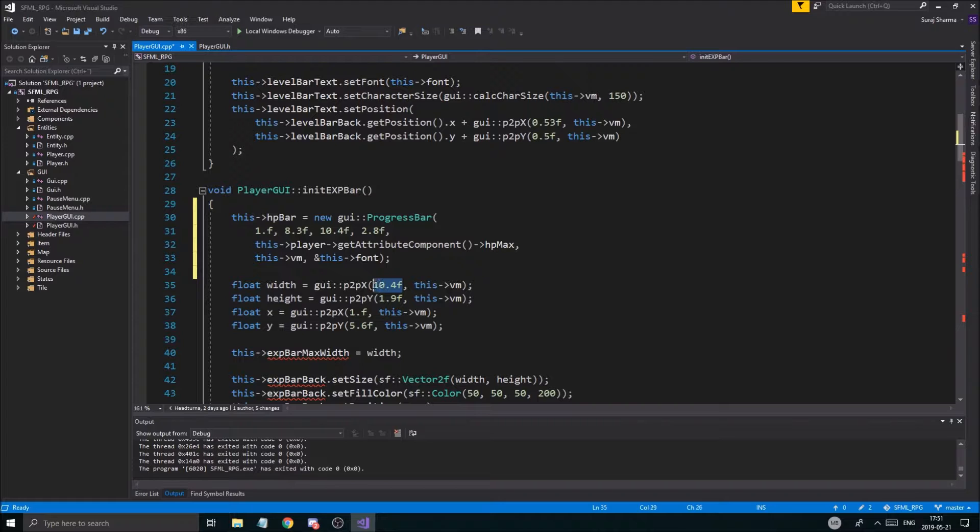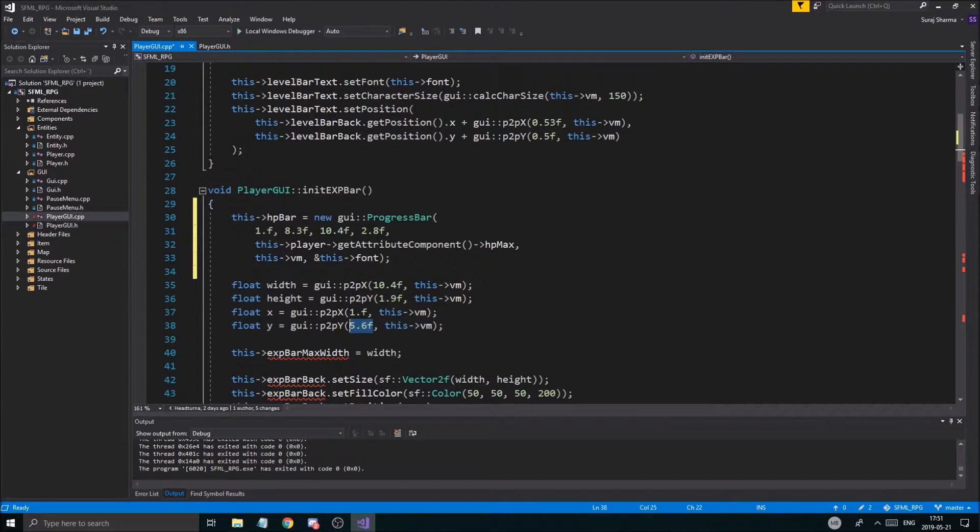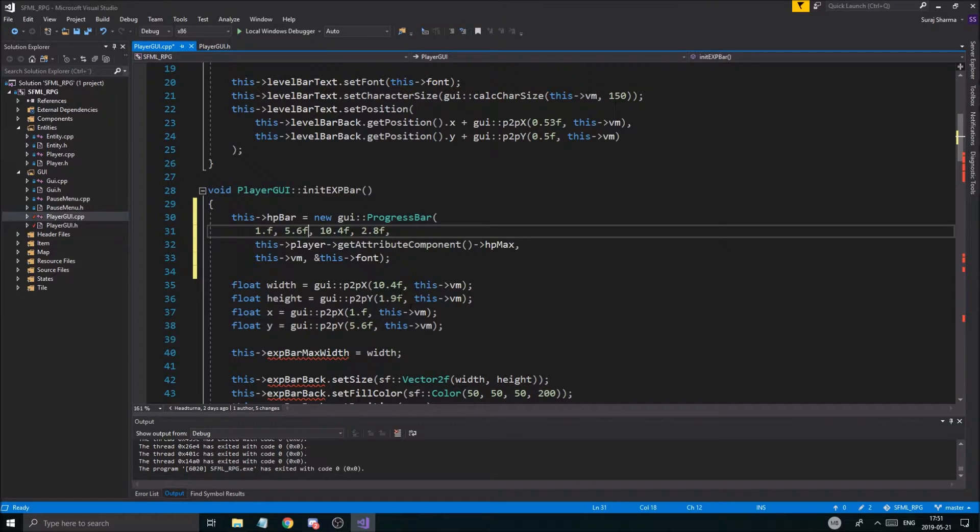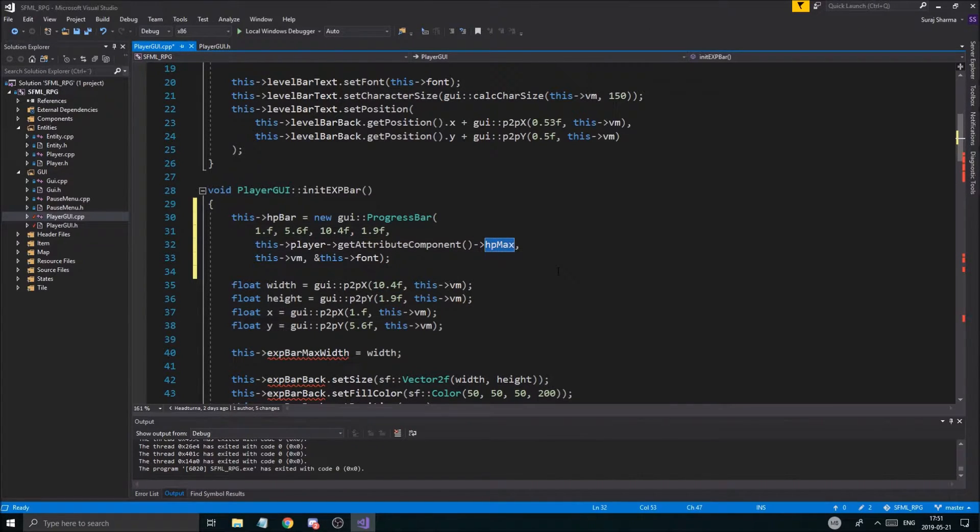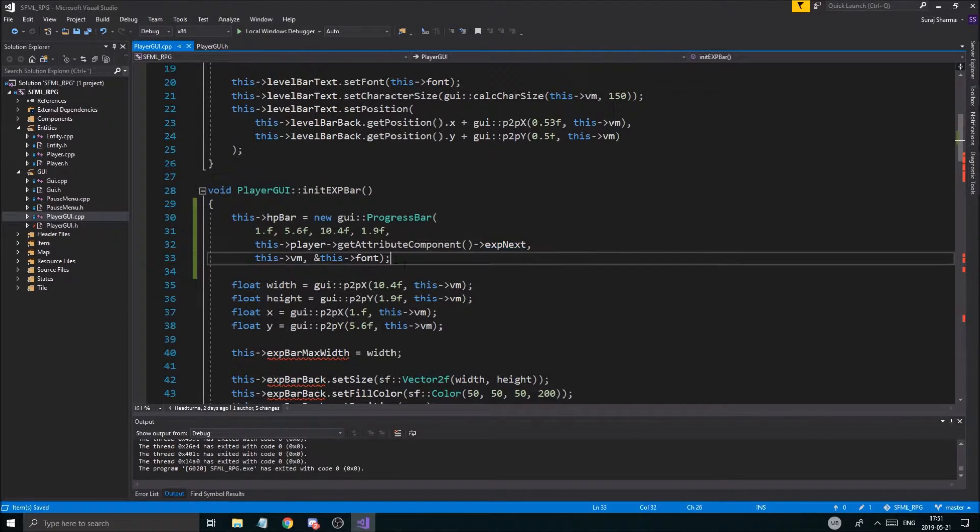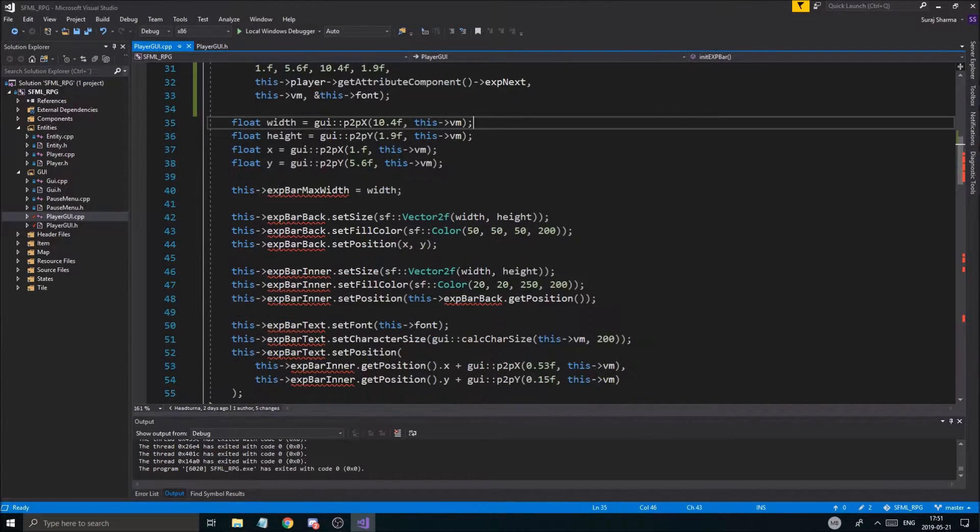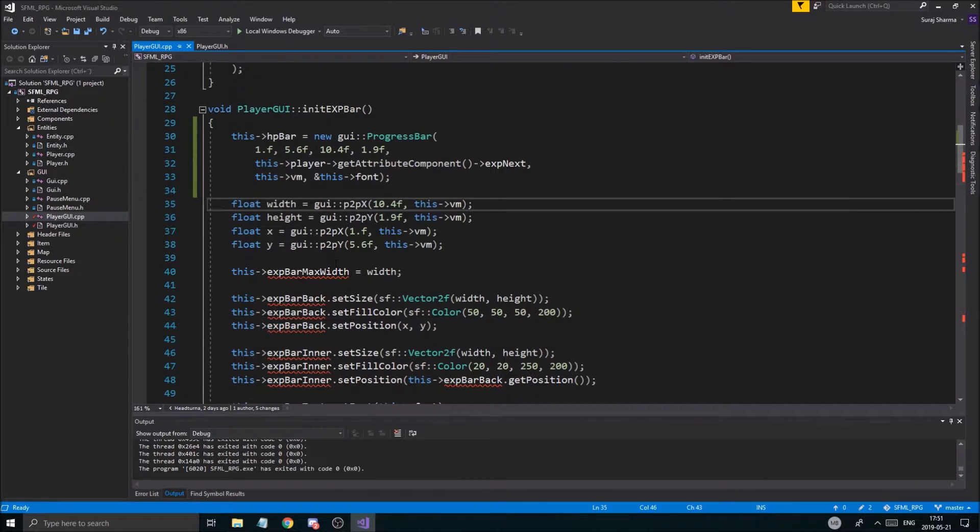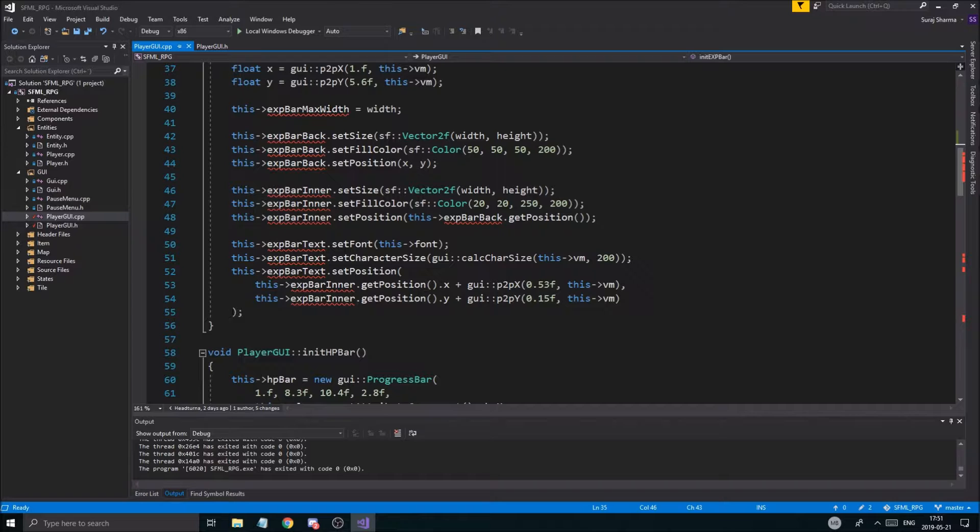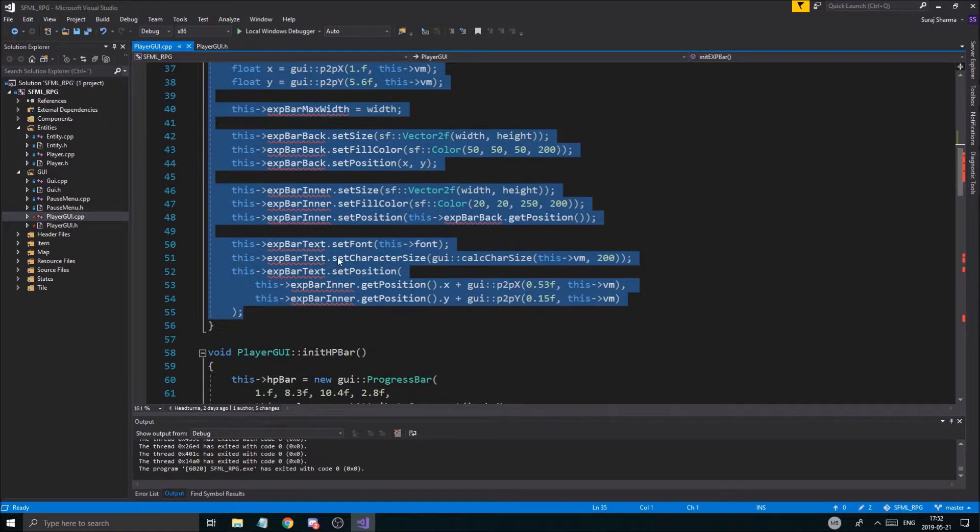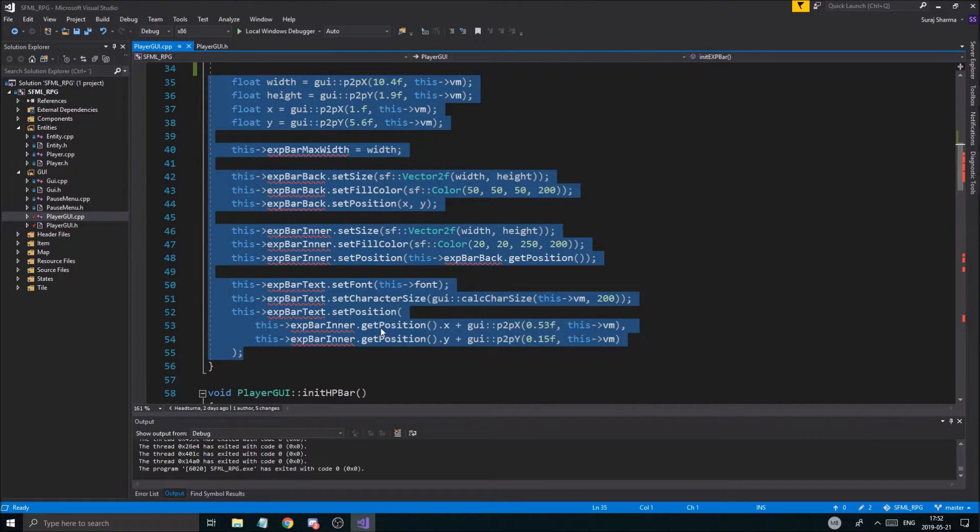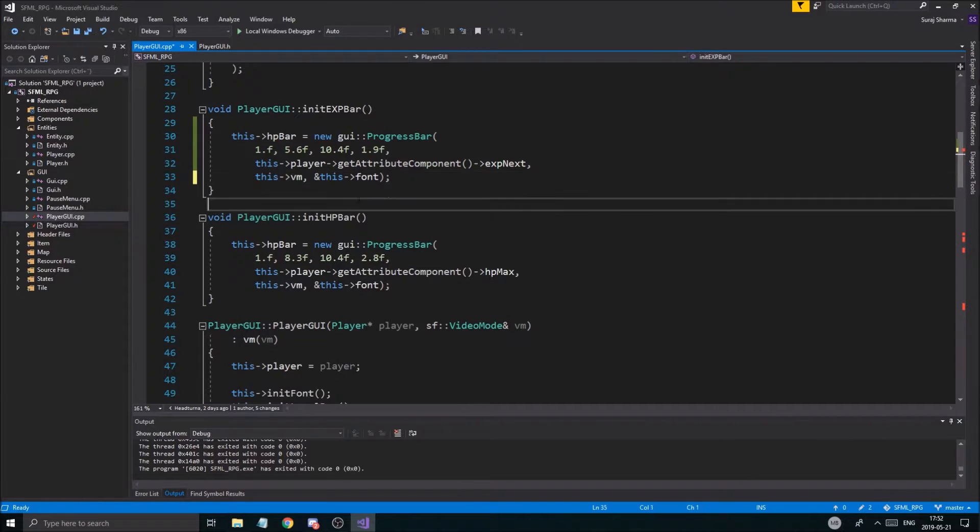And then we're sadly just going to have to fix all of this again. But pretty much I'm just going to copy the hp bar just like that. And I'm going to paste it right in here. And we're going to paste in these values from the original exp bar. So that one was already 1, 5.6 for the y, and then the width and the height pretty much the same. I think it's a little thinner. That's why I put 1.9 there.